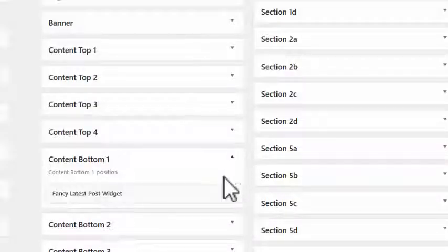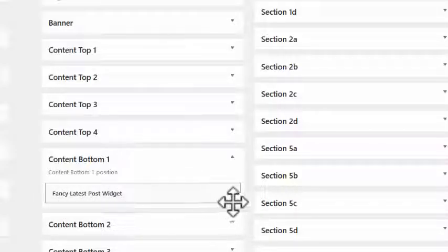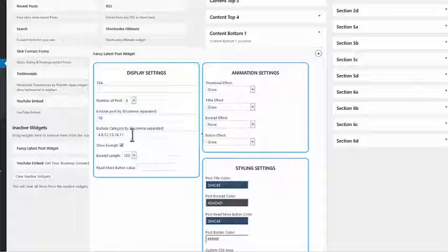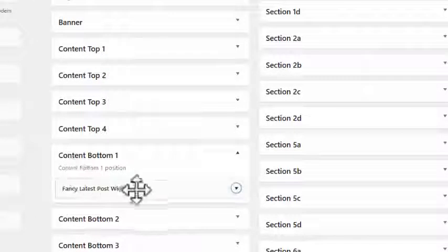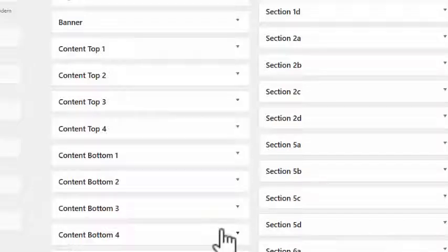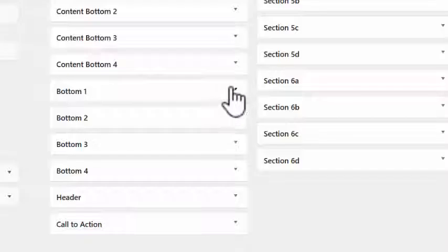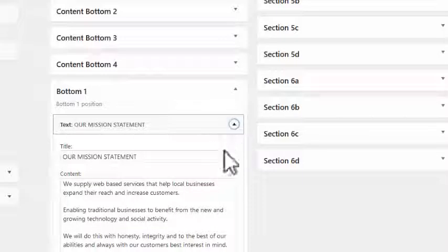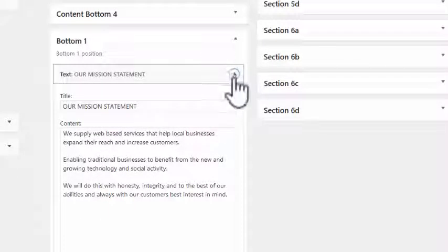In the bottom section — which appears under posts and pages — there's the fancy latest post widget again. This is a separate configuration where you can change the colors and styling, and it will appear at the bottom of all your content when a post or page is displayed. There's also a bottom section one above the actual footer, which just has a text widget with a mission statement in it.